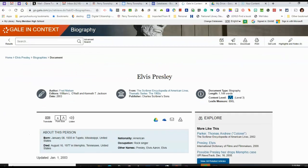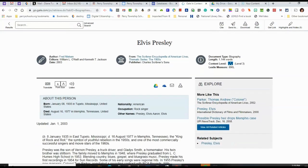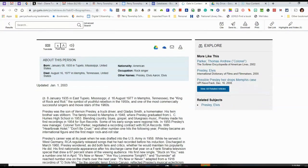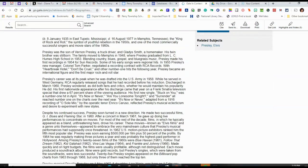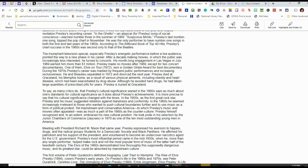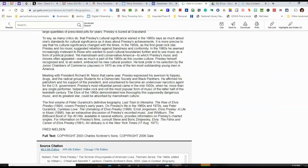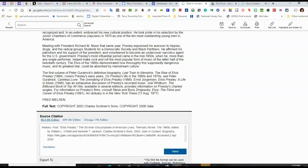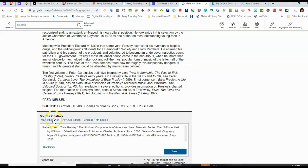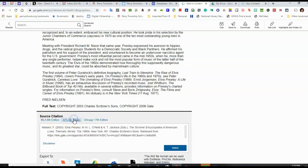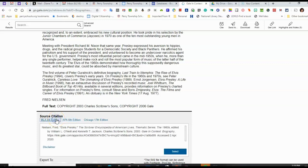So here is my article. At the bottom of the page, you will see the source citation, and it is in MLA 8th edition format. I can change it to APA if that is what is required, but most teachers are going to require MLA 8th edition.